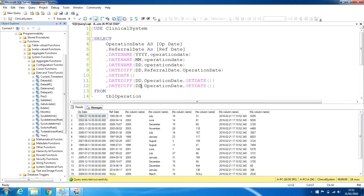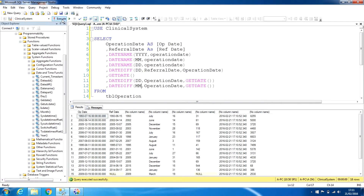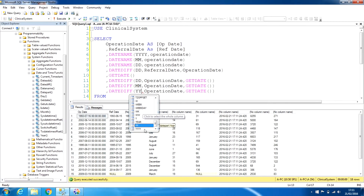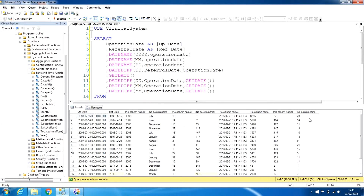We can also replace 'day' with 'month' to find how many months since the operation — this shows 271 months. Similarly using 'yy' shows how many years — the first record shows 23 years since the procedure. So that's 23 years, 271 months, or 8,255 days. This is how we use nested functions: GETDATE is nested inside DATEDIFF.